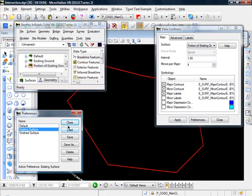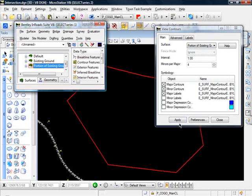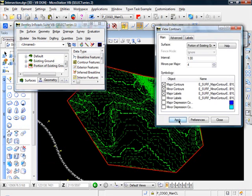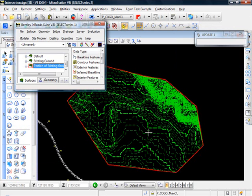Preferences, existing surface, click apply. And there we go. There's our contours for our new surface. Which as you see is only the portion contained within the red line.